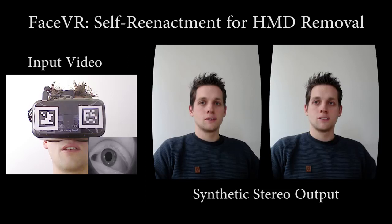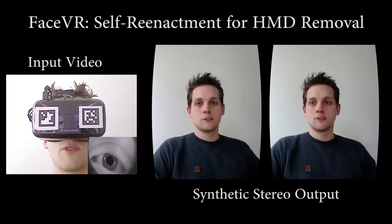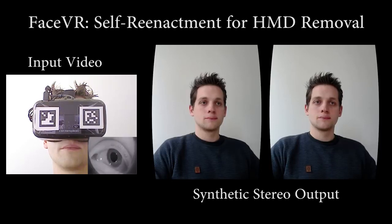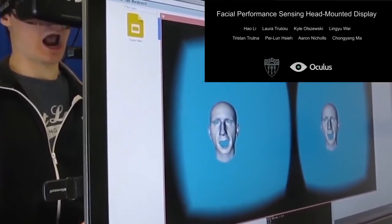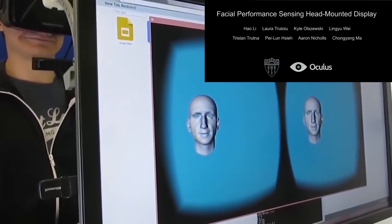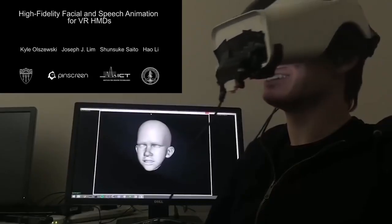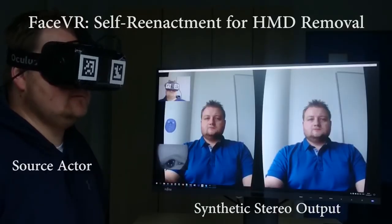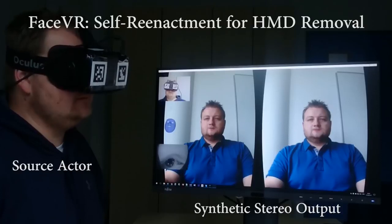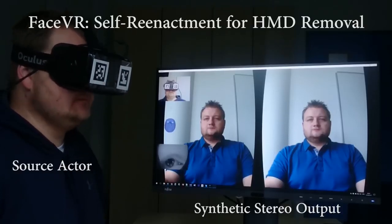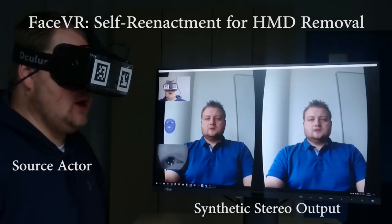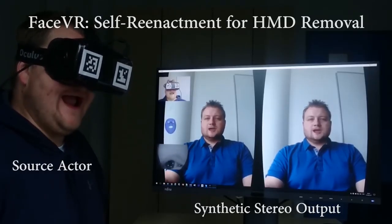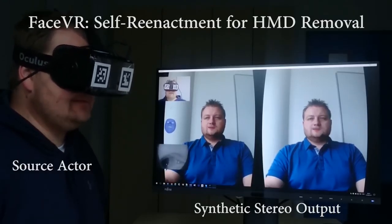We present FaceVR, a novel method for facial reenactment in virtual reality. Current state-of-the-art methods for face tracking in VR are able to achieve good tracking results, but their main focus lies on driving cartoon-like avatars. With FaceVR, we focus on animating real-world stereo videos. We present a novel real-time approach for facial reenactment in VR. Using this self-reenactment, we can produce a stereoscopic video of a person without the HMD — a fundamental pathway for communicating in VR.